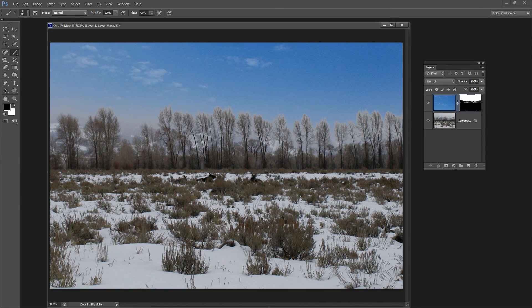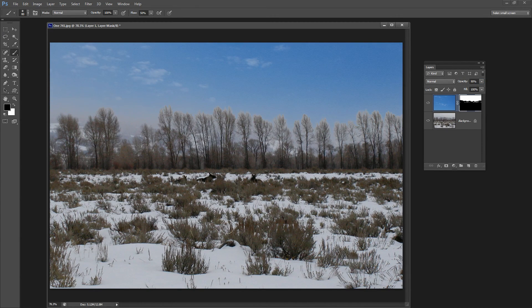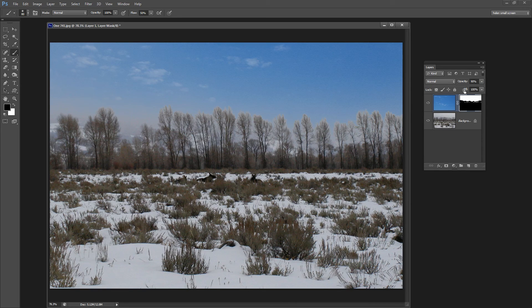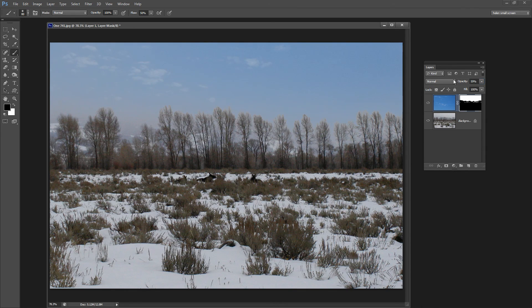Now I'm just going to drag down the opacity of this top layer to blend it in a little bit with the layer below. And I thought probably about 60 percent on the original. No, it's still probably going to be about 60 percent.